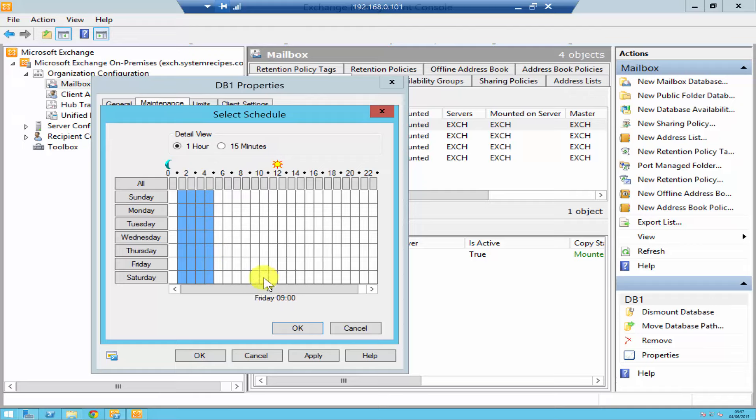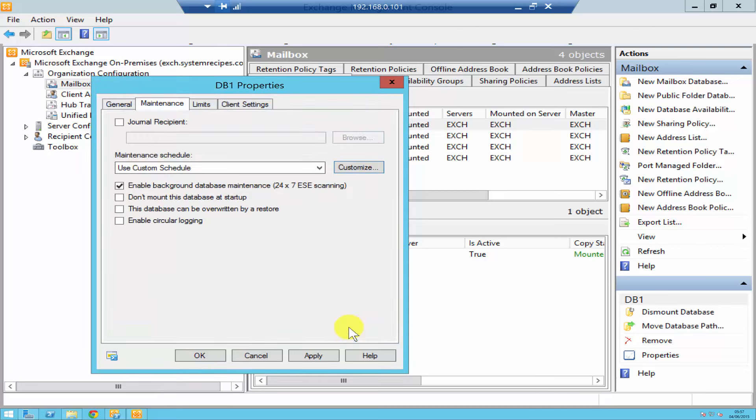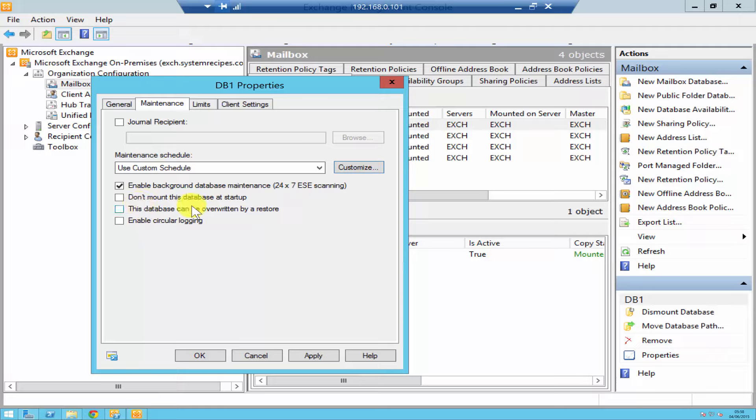What maintenance basically does is it compresses your database and it will also look for some errors. Underneath that you've got some basic options like 'don't mount this database at startup,' quite understandable.